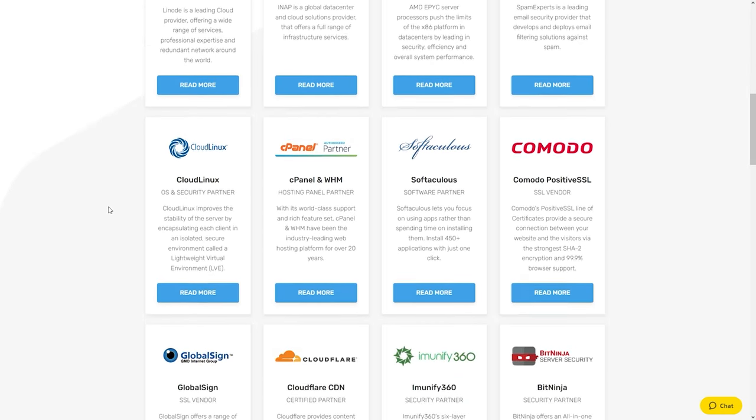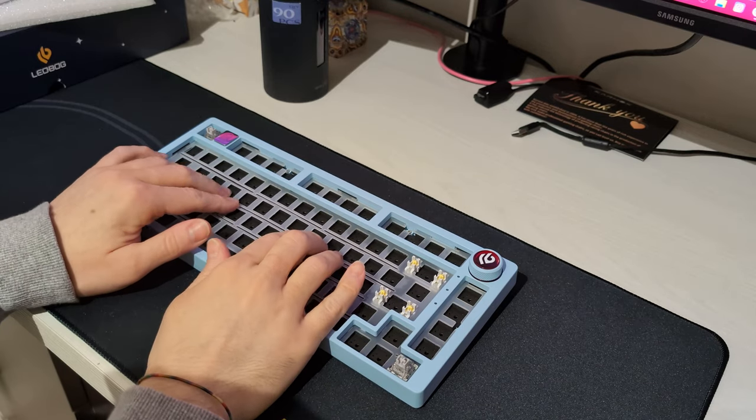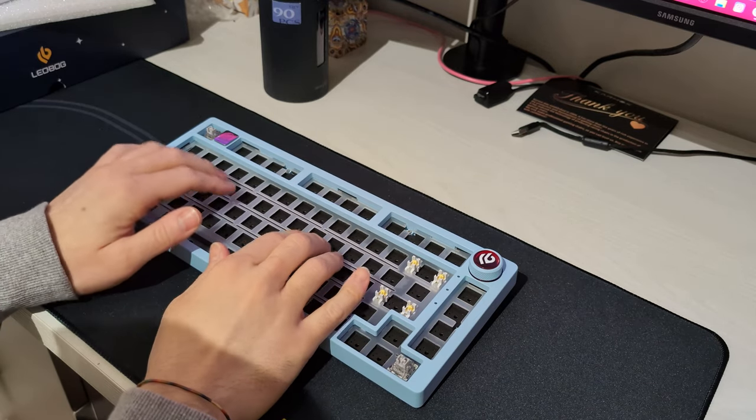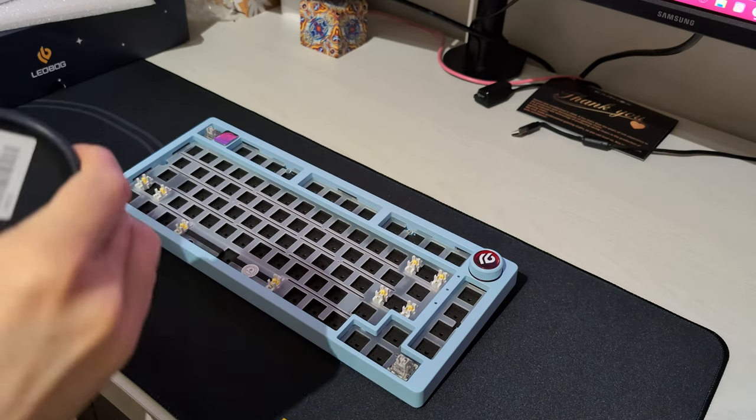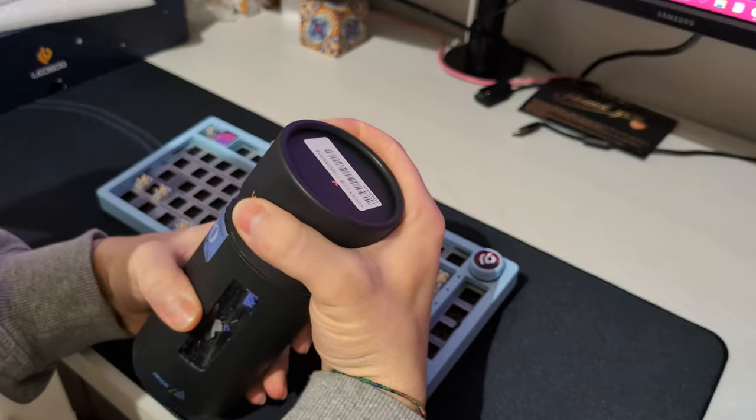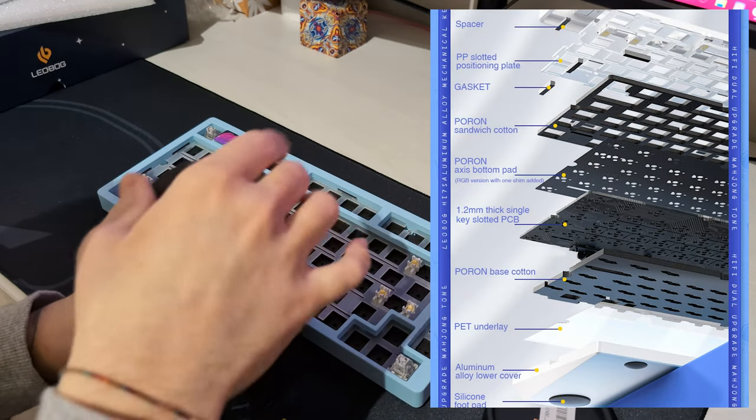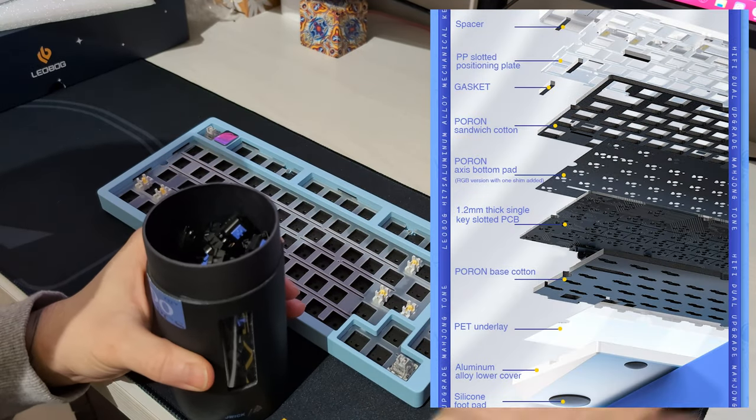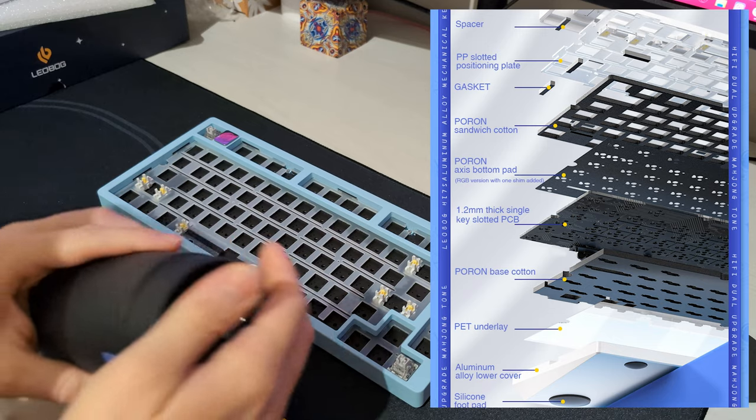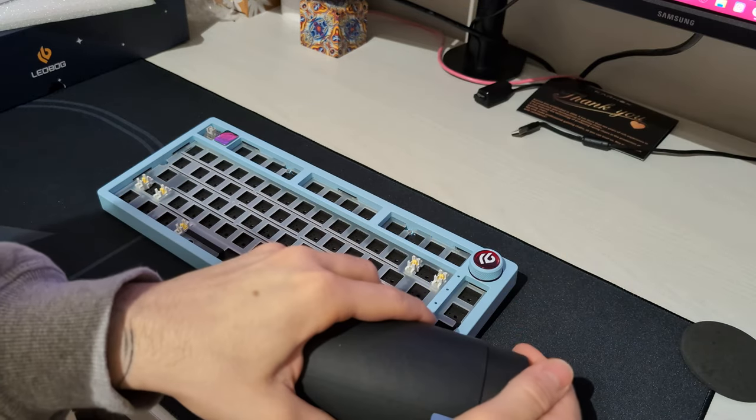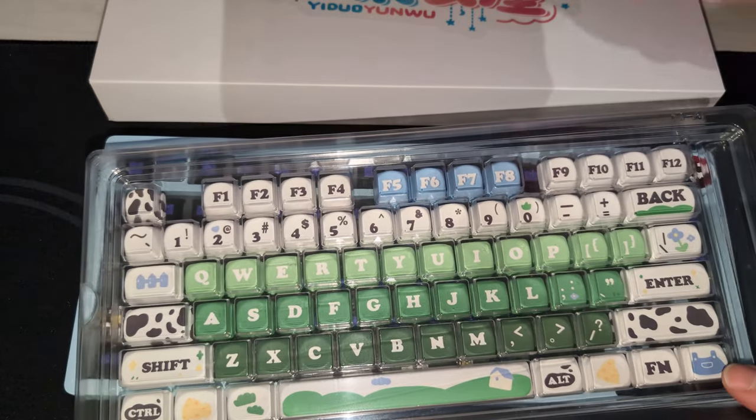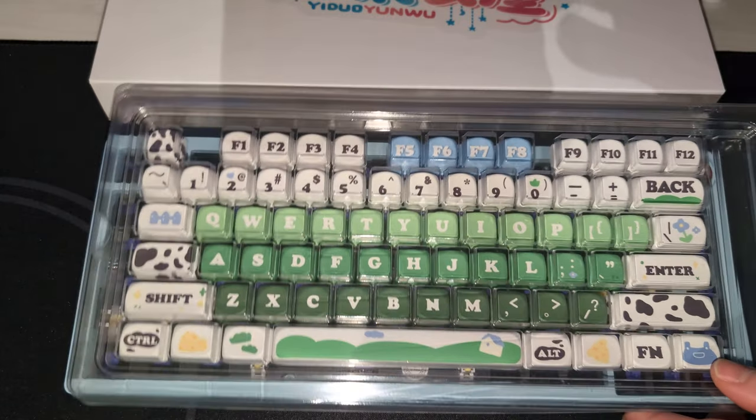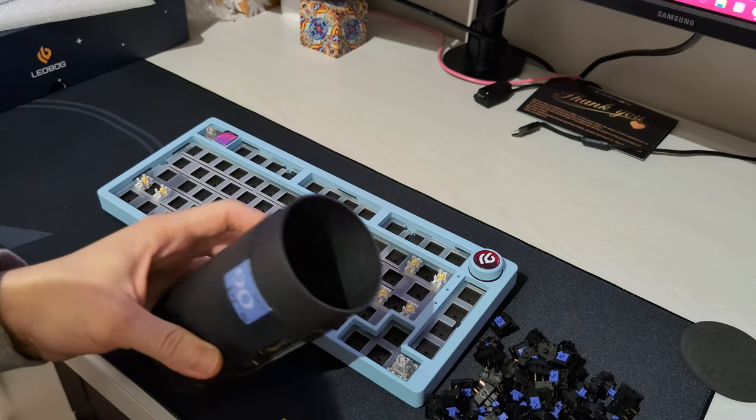But what makes this board sound so great? Well, multiple things actually. There are five layers of padding and a special plastic positioning plate that makes all of this possible. Now combine that with the switches that I got plus the keycaps and you got yourself a really nice combo, and all of that for just under 150 dollars I think is just a steal.